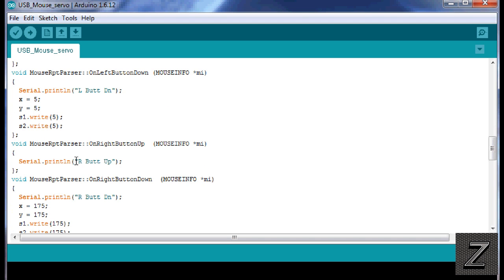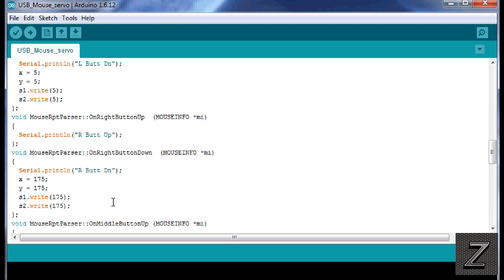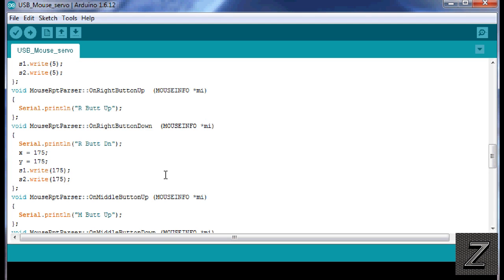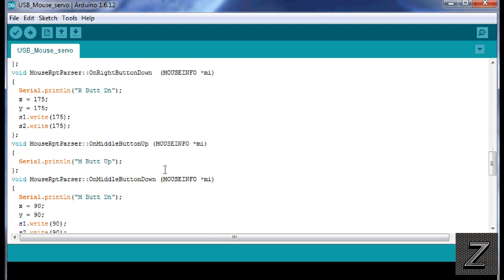Otherwise, here's the right button up, and that's the same as the left button up, but then the right button down here we go, we're writing the X to 175, the Y to 175, and then we're writing the servos to that. And the reason we're doing the X and Y to that is so that the program knows that if you move the mouse, that's the position that the servo's at, so it's not jumping all over the place. I hope that makes sense to you. I really do. I think it should.